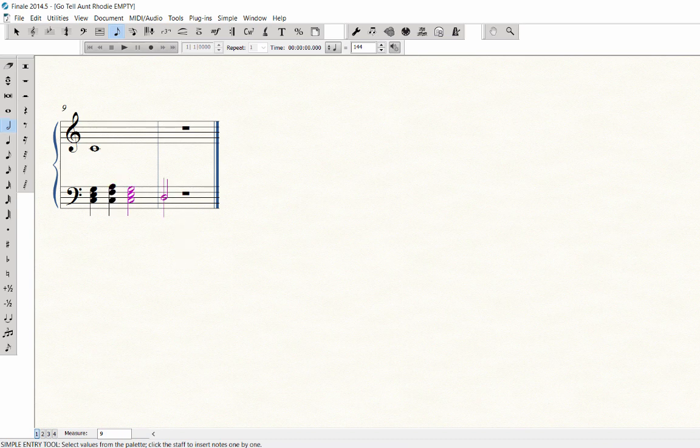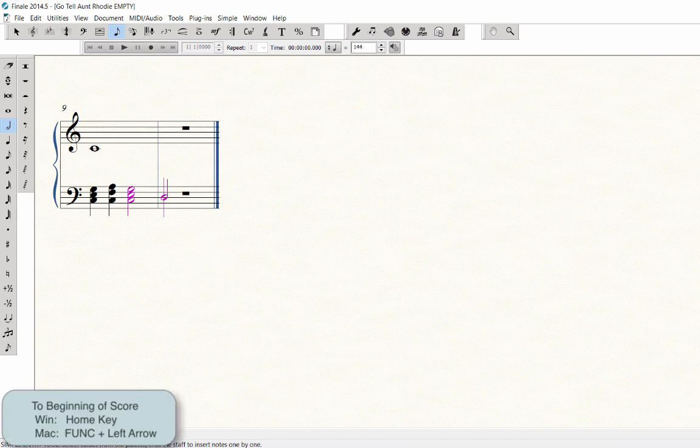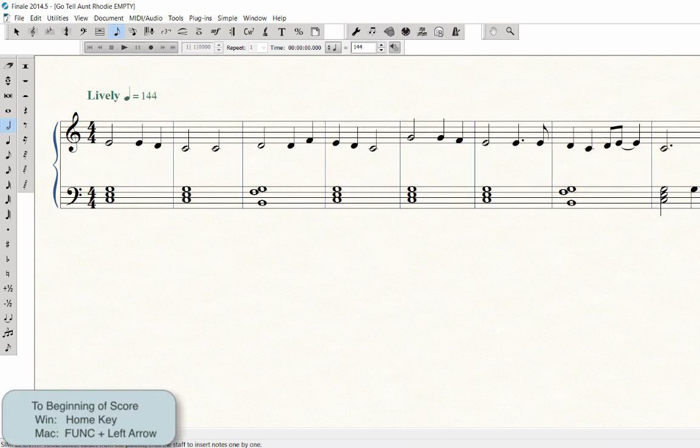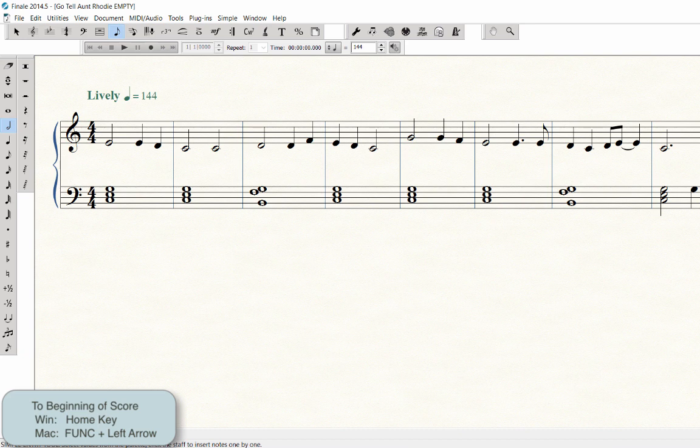To go to the beginning of the score, on Windows, press the Home key. On Mac, press Function and the left arrow key.